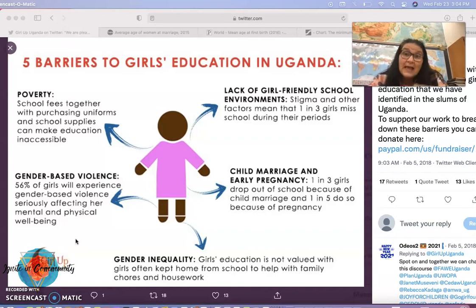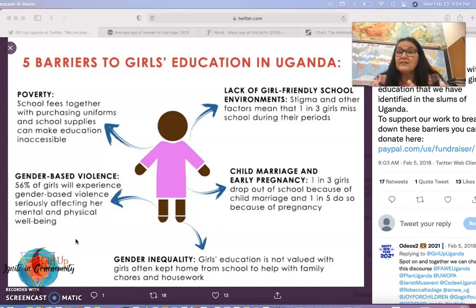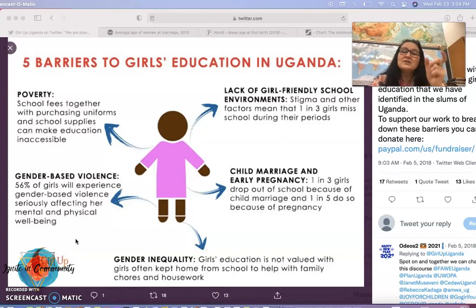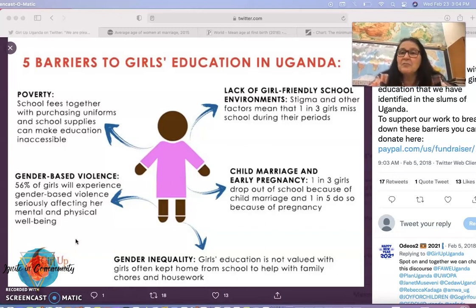The last talk I did was on education and the importance of education, and there have been great gains throughout the world. I hope that continues, but that's only one little component of this greater picture of gender equality. Today I'm going to look at marriage — the average age of marriage and the average age when a woman has her first child.